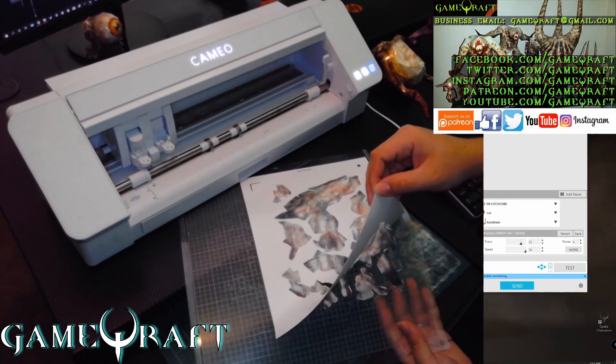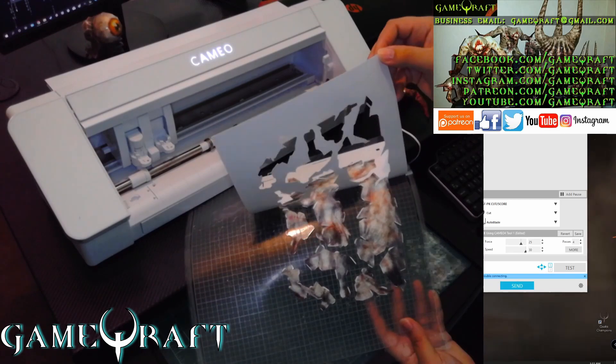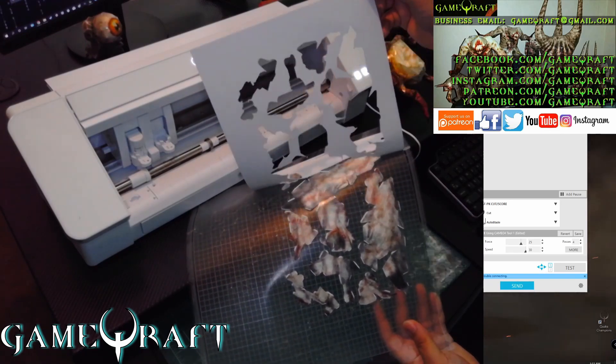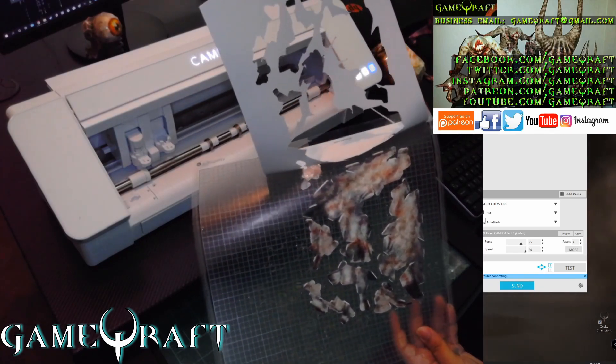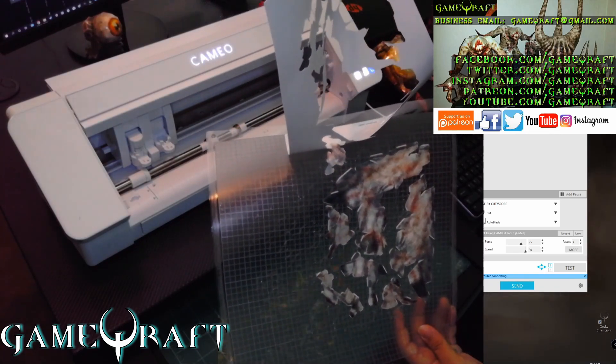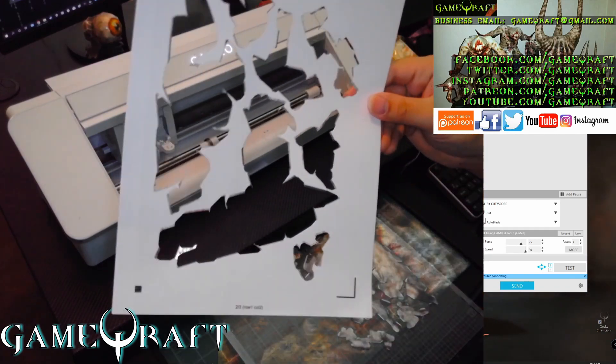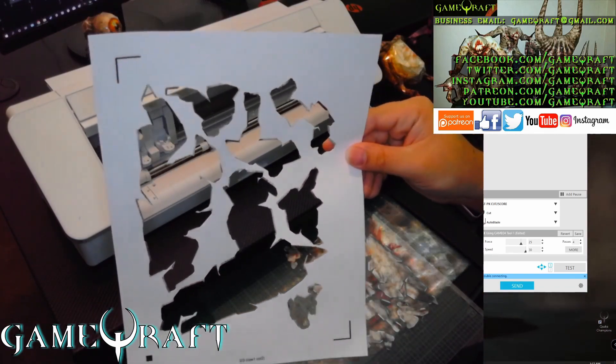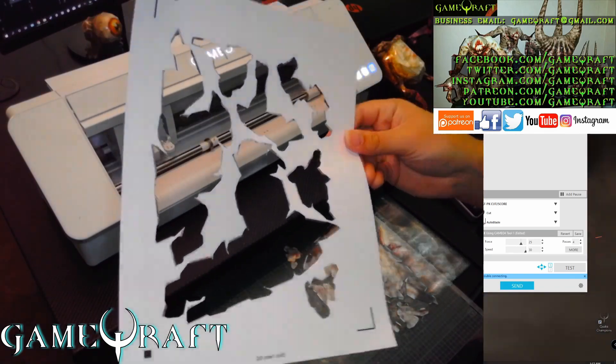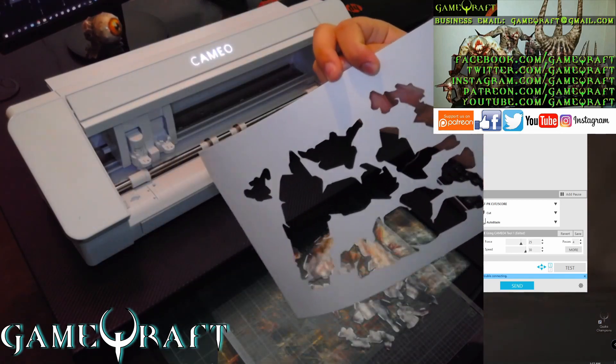This is one of my favorite parts. Look at that. Completely machined cut. Everything is absolutely perfect.